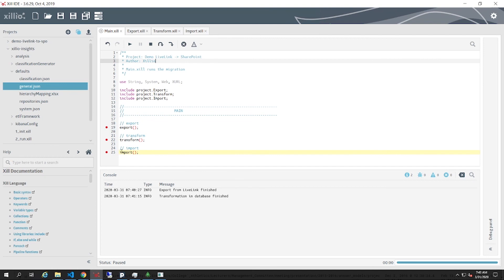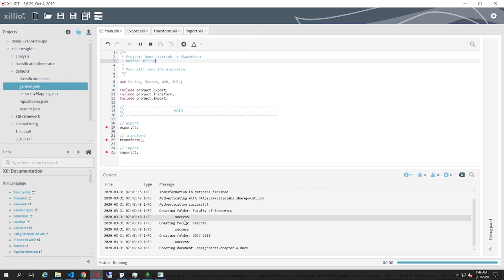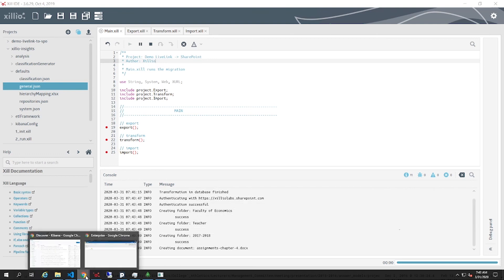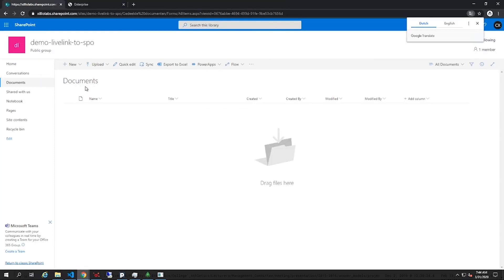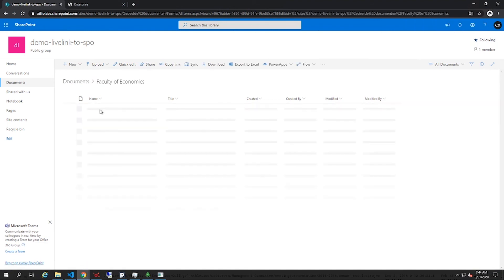Finally, we start the import into SharePoint Online by starting the import step in the Xill environment. In the console, you can see the data that is being migrated as we speak. When we open SharePoint, we see the dataset is imported in real-time, including custom-made metadata fields.